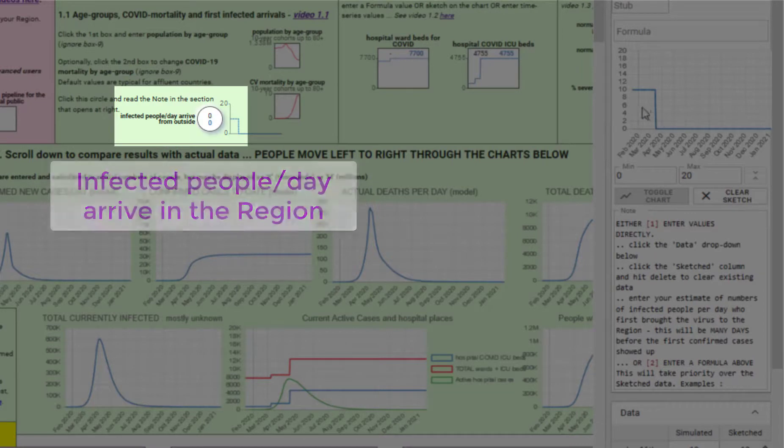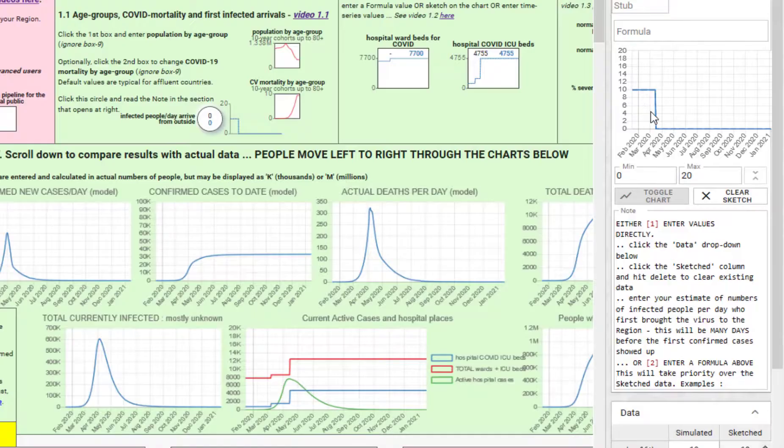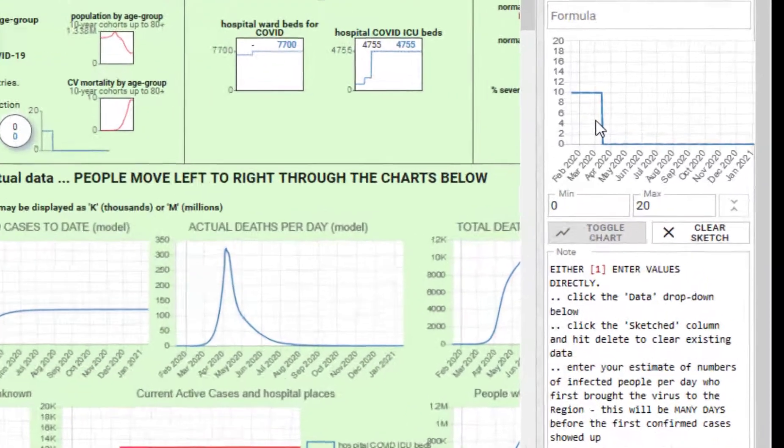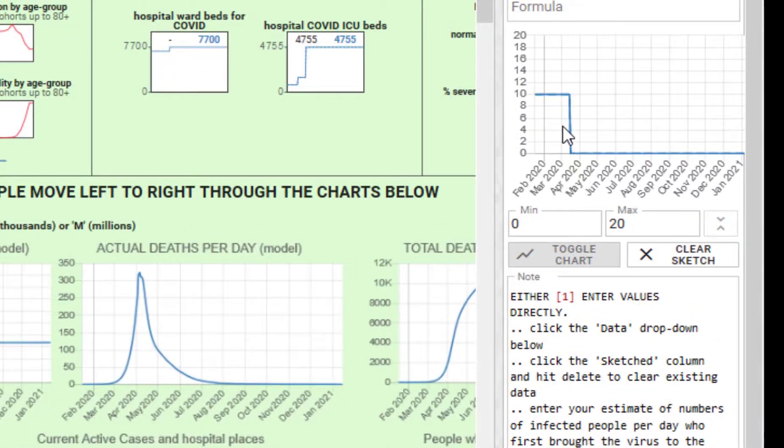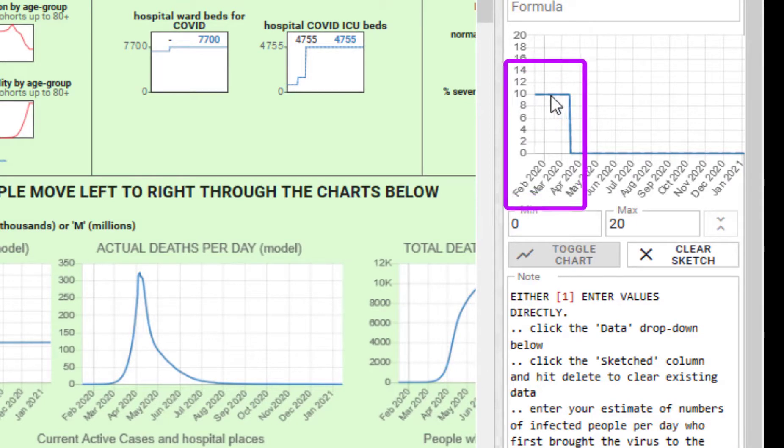That brings up a chart on the right hand side which shows the number of people per day who arrived. The default that you start with is 10 people per day arriving for two months—that's actually 60 days at the beginning of that time series.